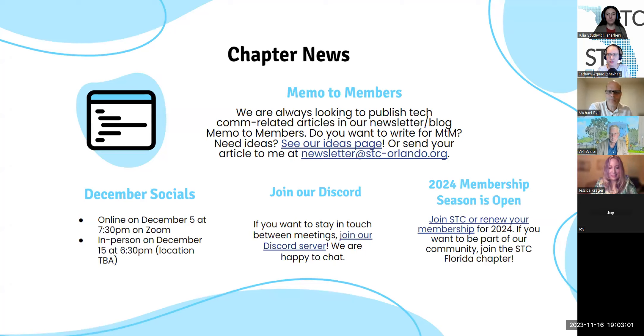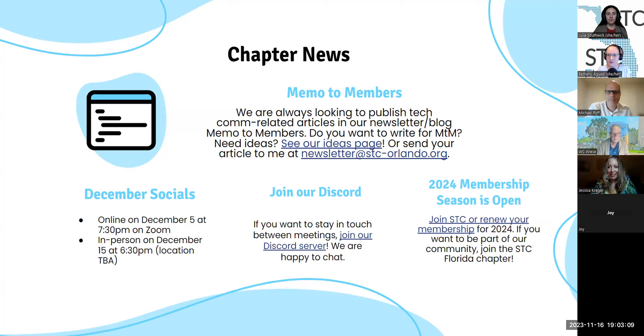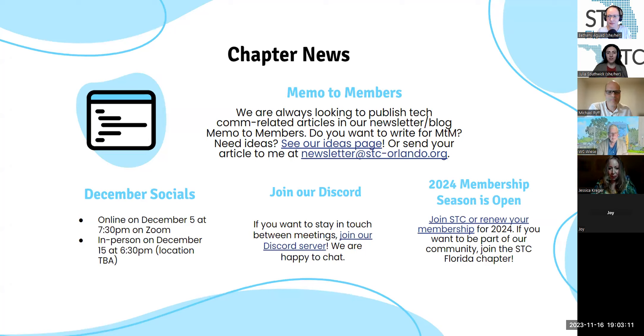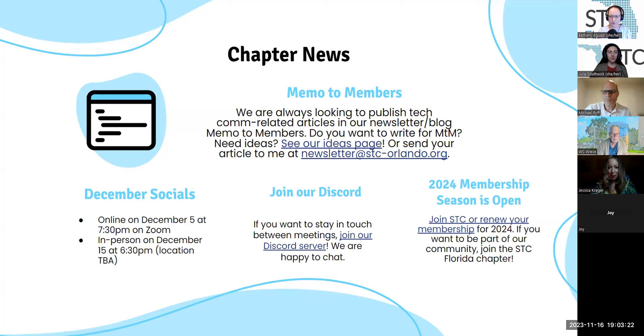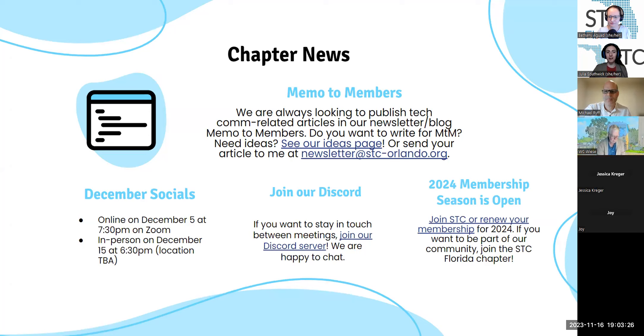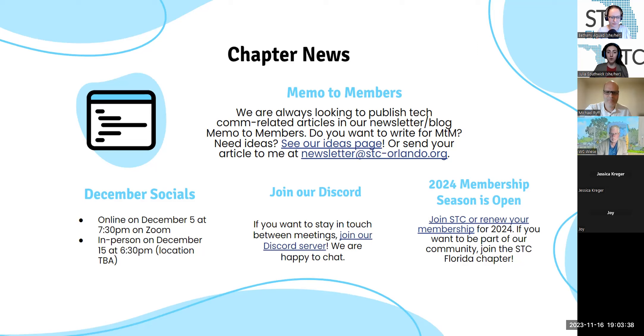Just a little bit about our chapter news. I'm going to hand it to Julia to talk a little bit about Memo to Members. Sure. Hey, everybody. I am Julia Southwick. I use she, her pronouns. I'm the chapter vice president, communications chair, and newsletter editor. Our newsletter is called Memo to Members. If you would like to write for us, please let me know. If you need ideas, see our ideas page. I'll link it for you in chat. And you can also send me your idea or article to the email on screen, which will also be in the message in chat for you.